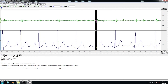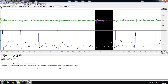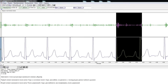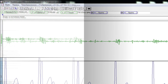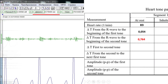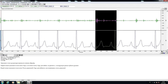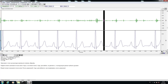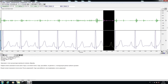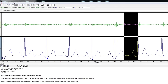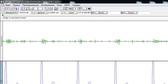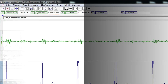Using the i-beam cursor, select the area from the beginning of one R wave to the first heart tone and pay attention to the delta time. Enter the data into the table. Then select the area from the beginning of the second heartbeat to the beginning of the first tone of the next cycle, pay attention to the delta time, and enter the data in the table.